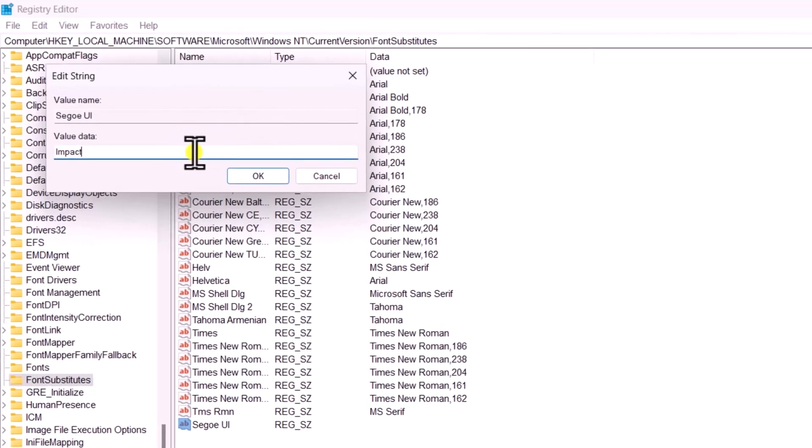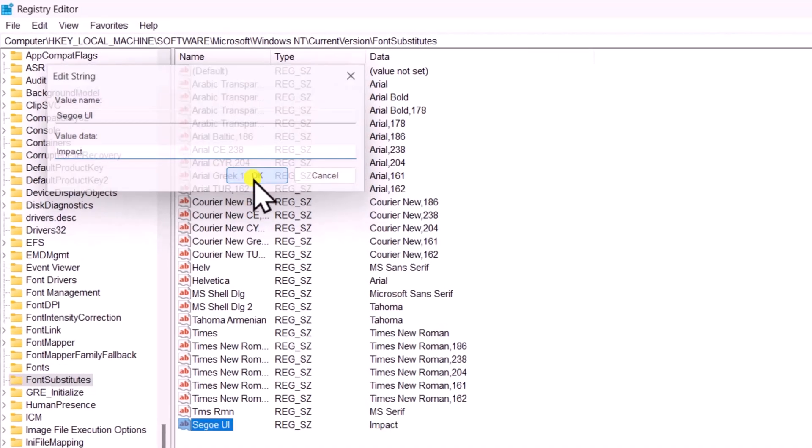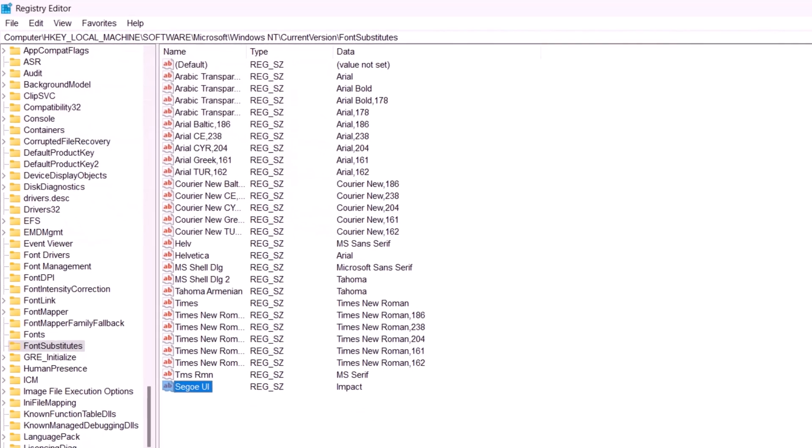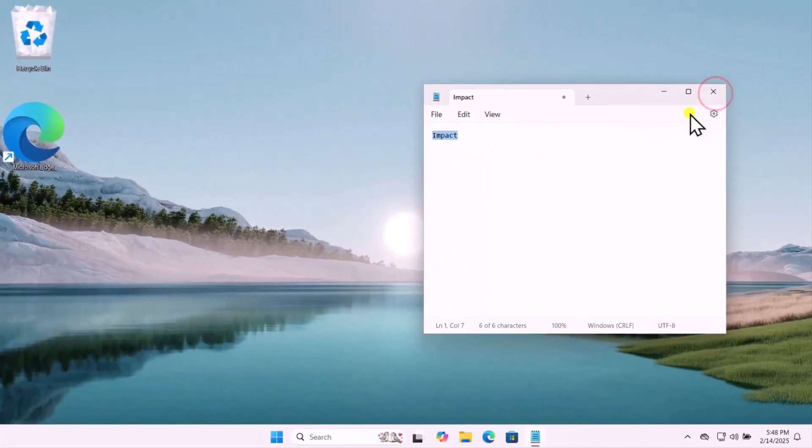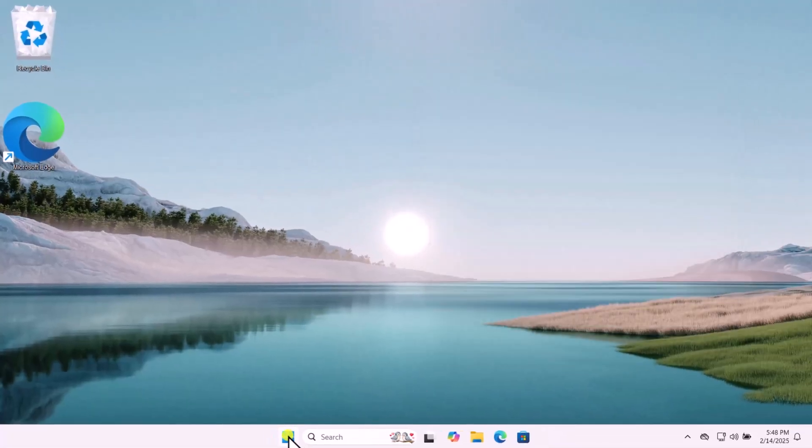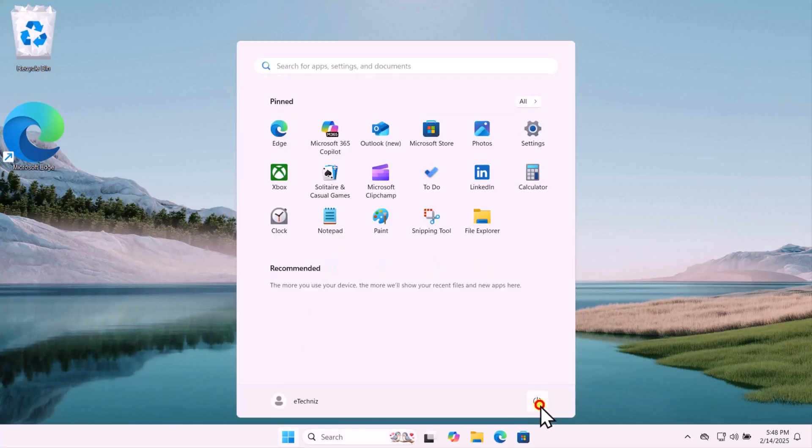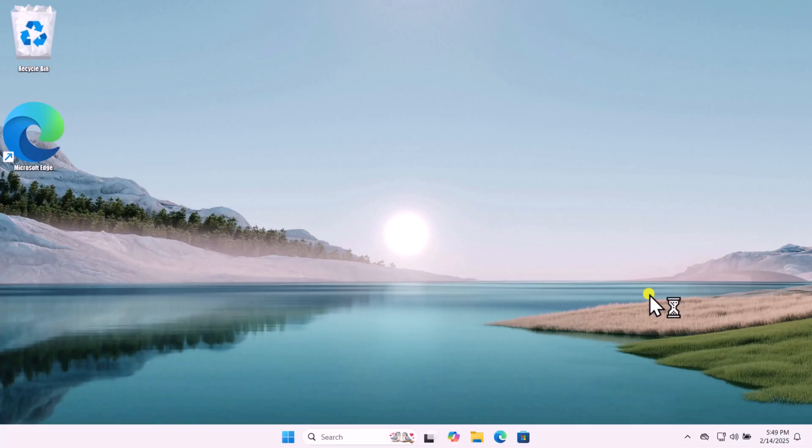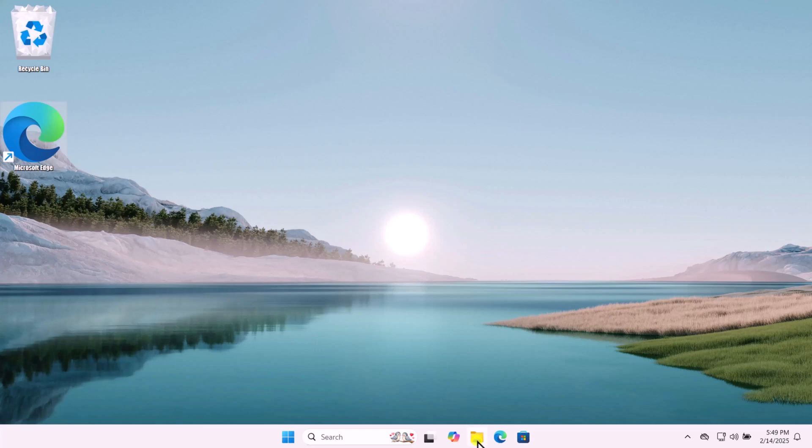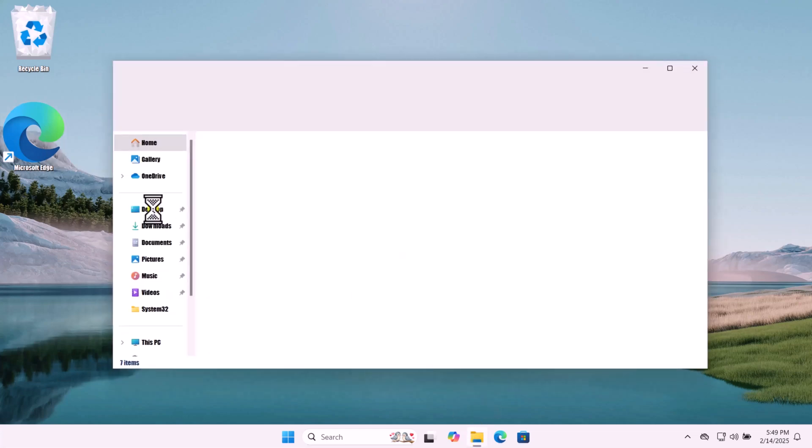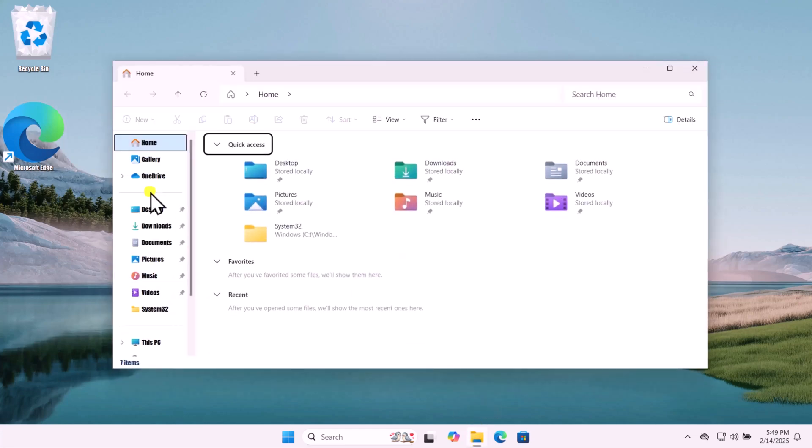Close the Registry. After that, simply restart your computer. Here you can see that my font has been changed. If I click on File Explorer, you will see the changes has been made.